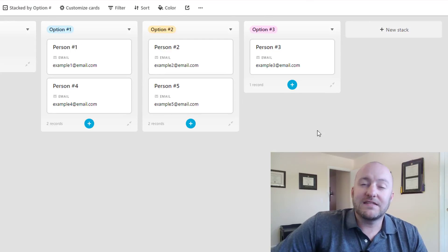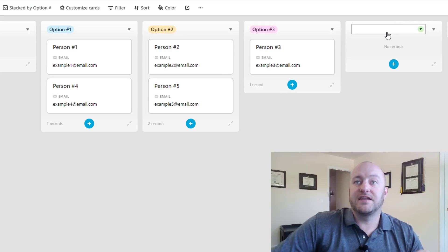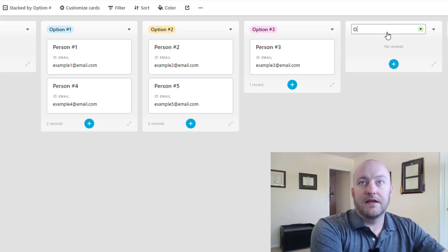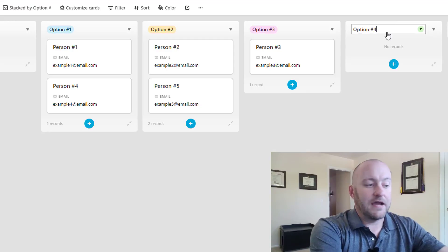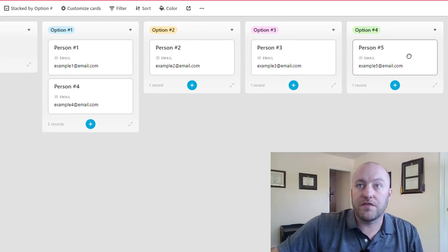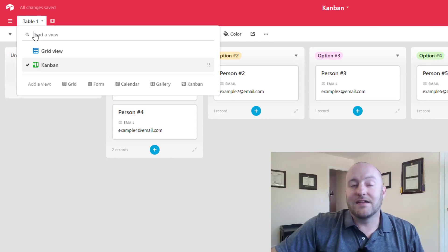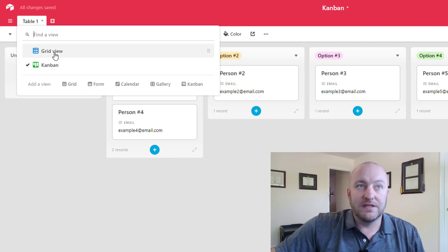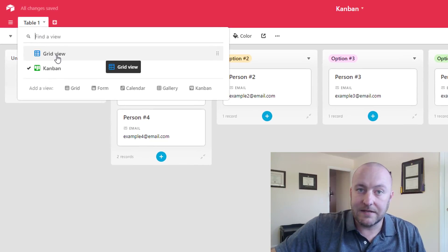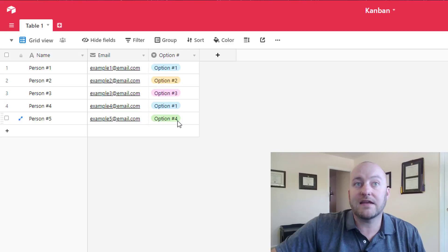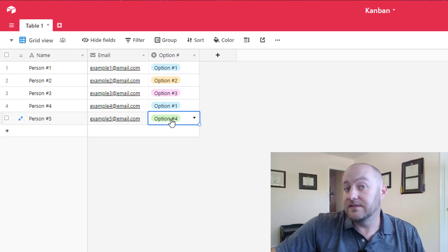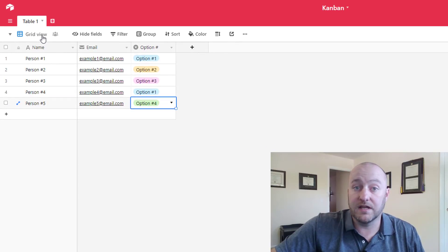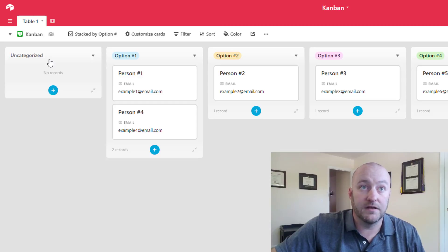But that's how this works, we can add additional stacks here, simply by clicking there and typing what we want that new stack to be. So now we have a fourth option. This is obviously related to the same, it's the exact same data on the grid view. So if we go back to that grid view, now we see that this option has changed to option four, because we moved it in the Kanban.